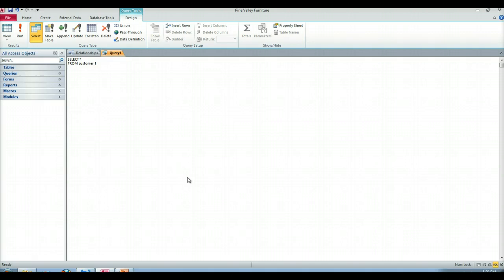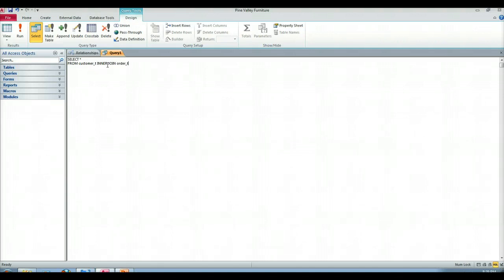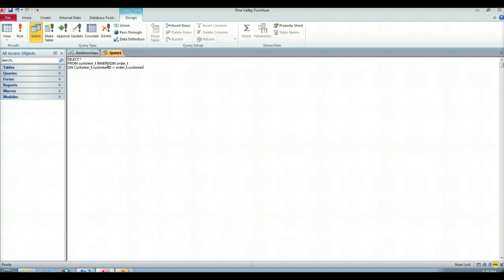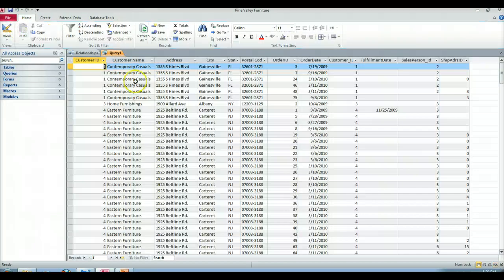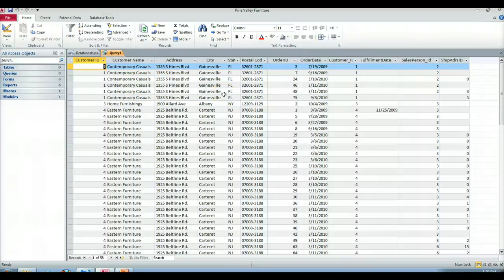We could do a join, right? So we could combine this. I could add in the order_t table, and then I could use a where clause. Actually, we don't do that anymore. So we can do a customer inner join on the order_t table on the customer_t.customer_id equals the order_t.customer_id. Now, here, when we use the select star, we're going to get every column from both tables.